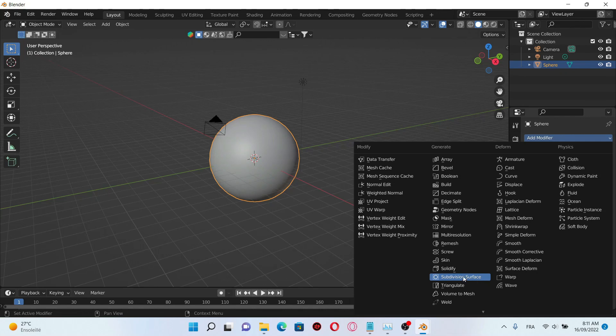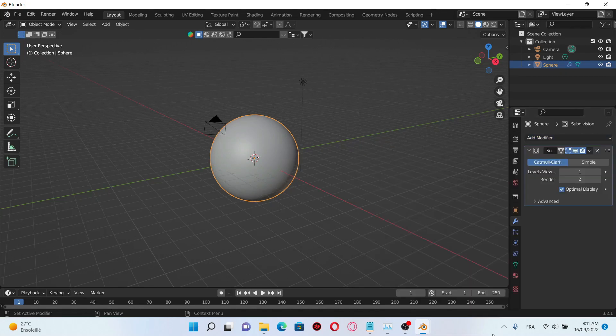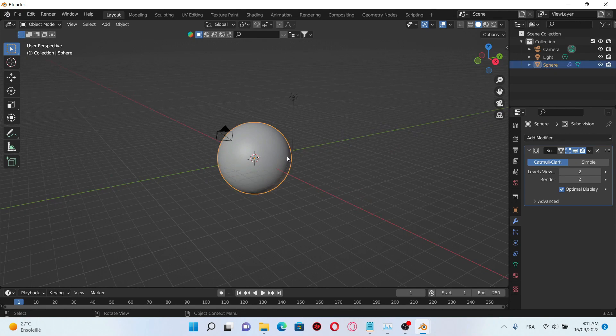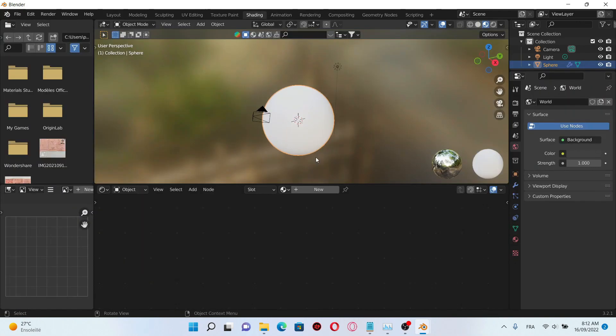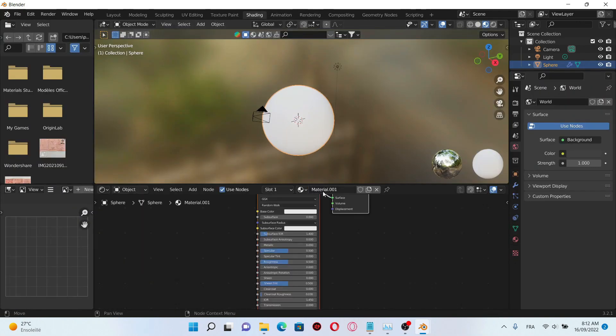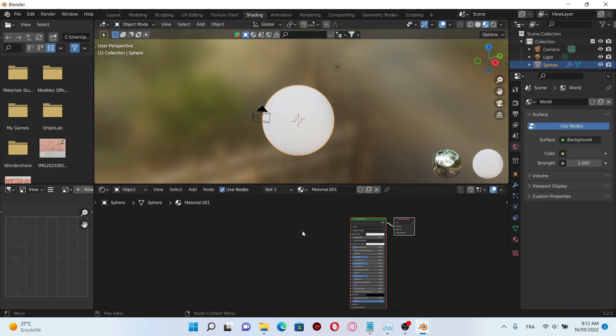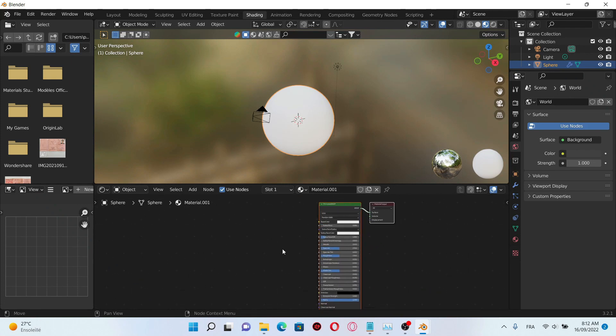Then go to the tab modifier and add subdivision surface, change the value to 2. After that go to the shading tab.